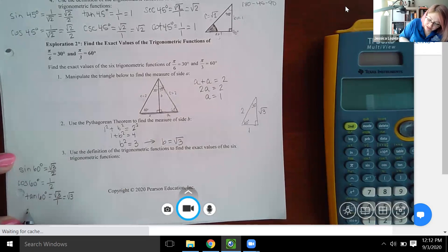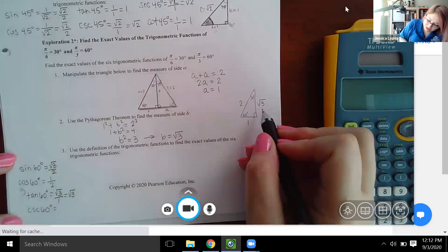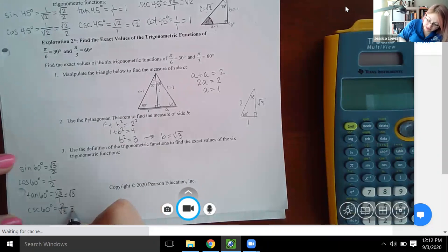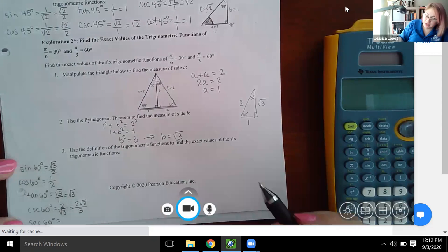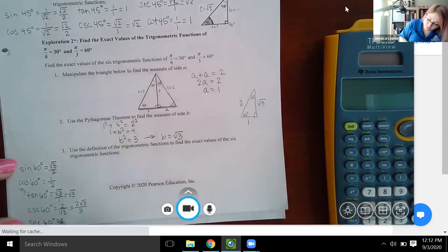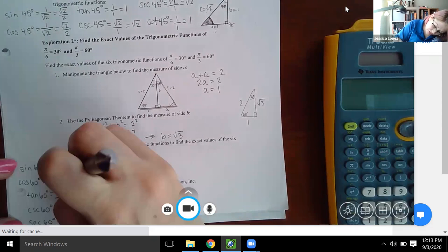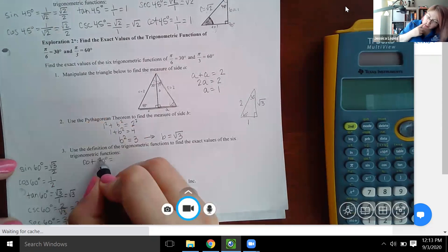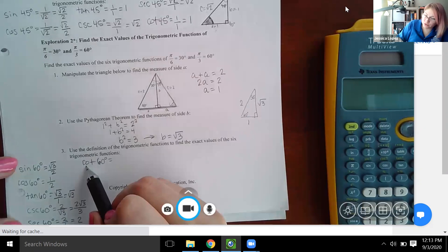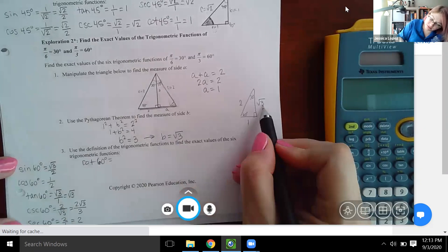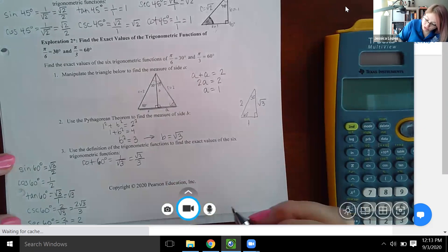Cosecant of 60 degrees is hypotenuse over opposite, giving two over square root of three, rationalized to two square root of three over three. Secant of 60 degrees is hypotenuse over adjacent, which is two over one, or just two. Cotangent of 60 degrees is adjacent over opposite, which is one over square root of three, rationalized to square root of three over three.